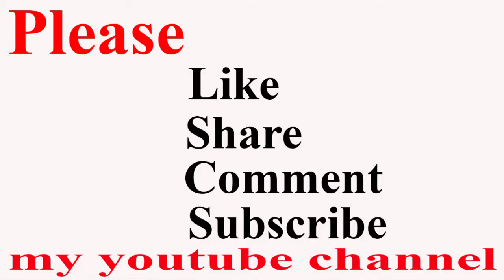Friends, if this video helpful to you, please like, share, comment, and especially subscribe my YouTube channel. Thank you so much. See you in next video.